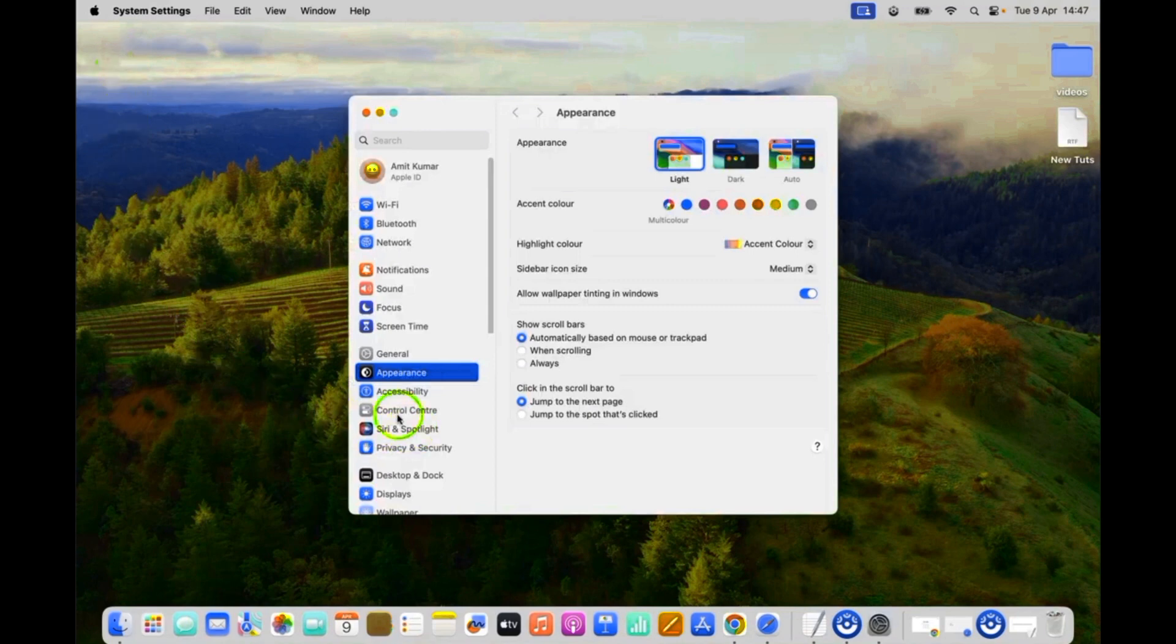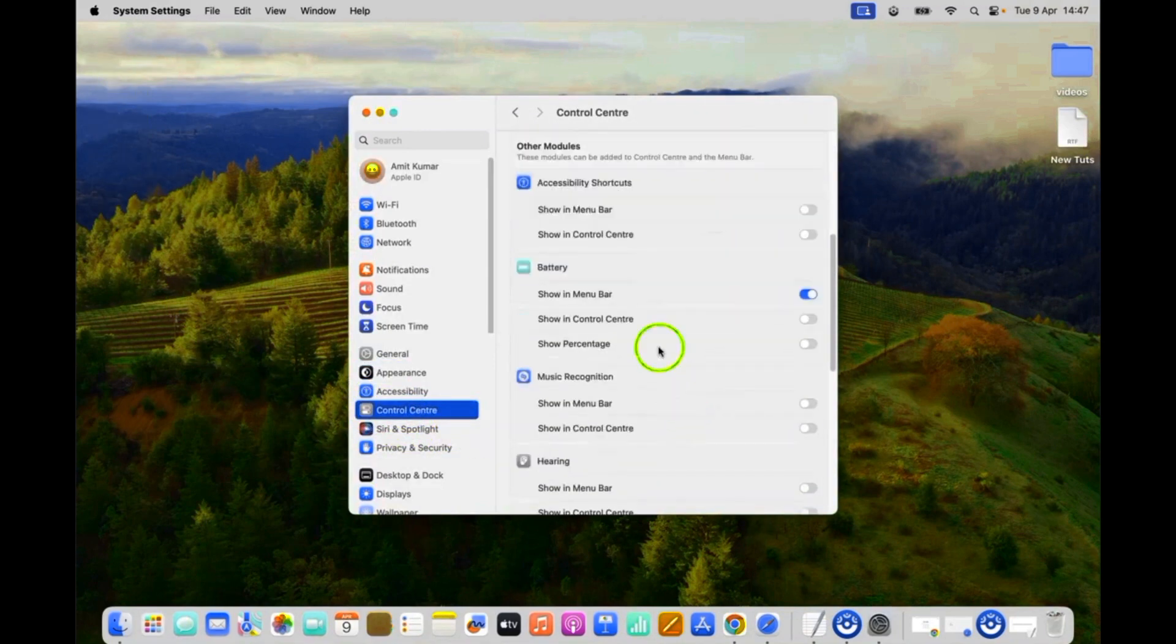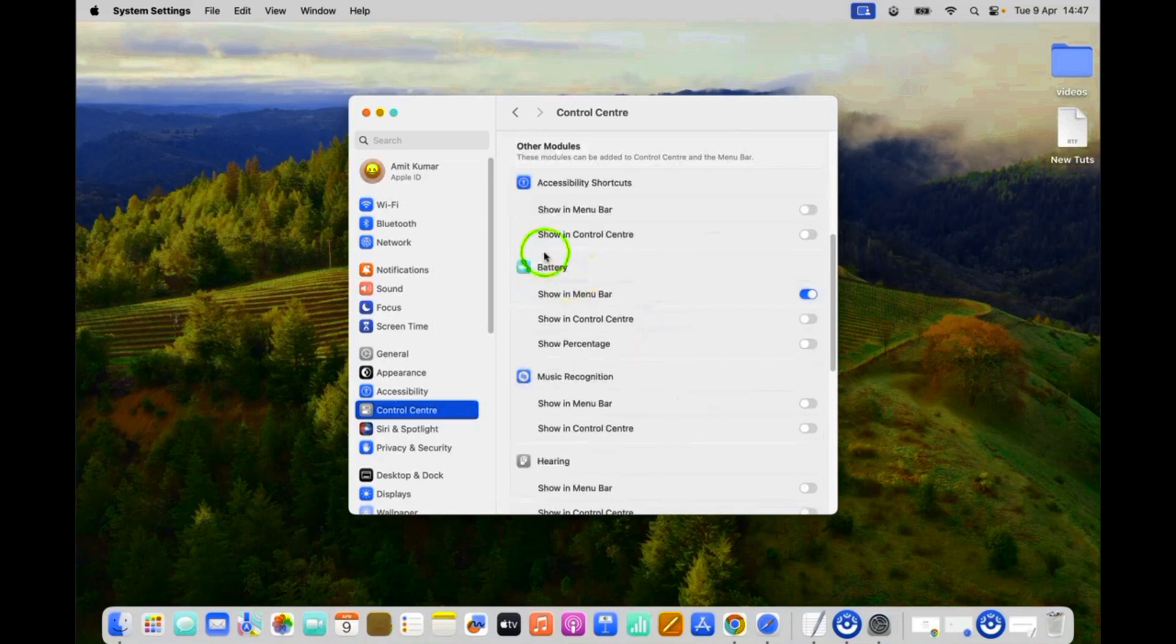Then click on control center, and then scroll down to battery.